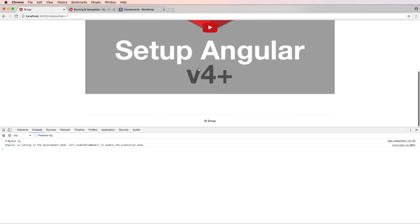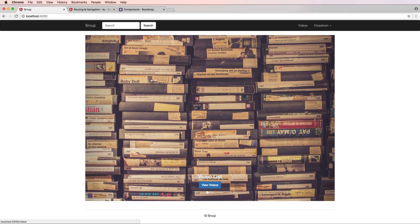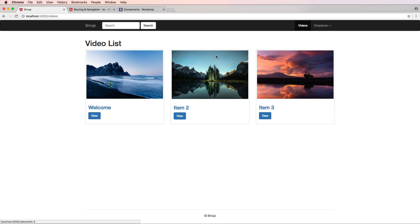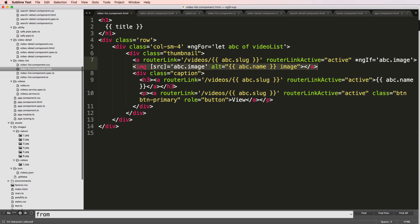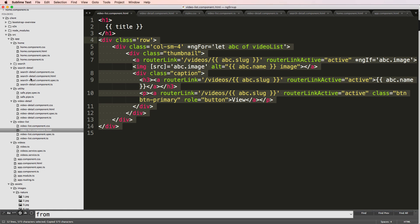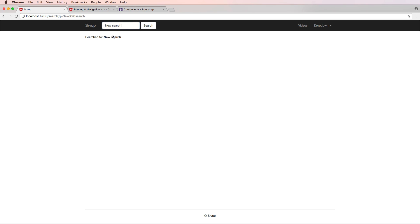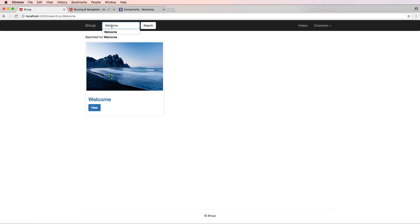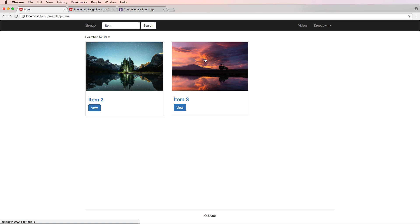We're definitely a lot closer to having our images and site working the way we want. If you have any questions about the styling, let us know. Since we made the video list look better, I also want to apply this same thumbnail layout inside my search detail component — so I'll paste that in and save. Now when doing a new search, results that match come in with the same styling. That's it for additional styling on this one — if you have any questions let us know, otherwise we'll see you in the next one.